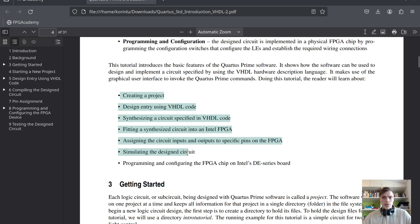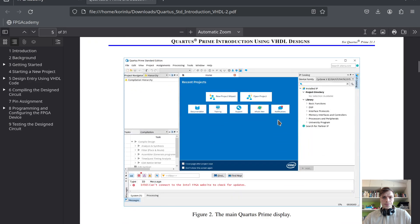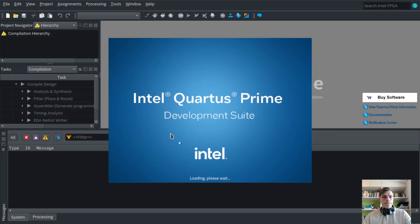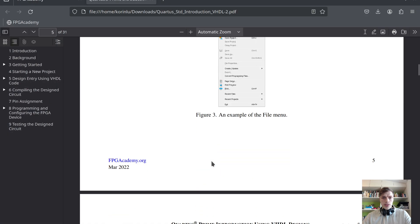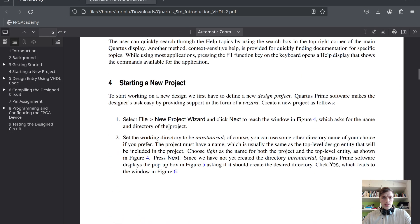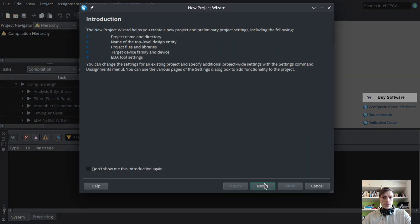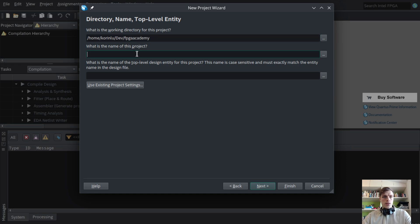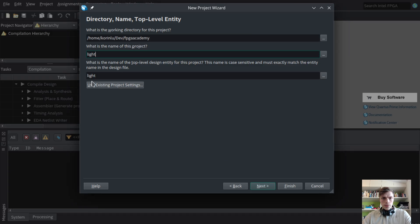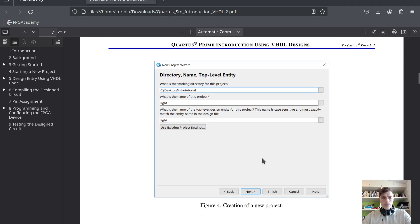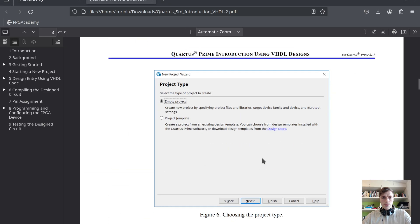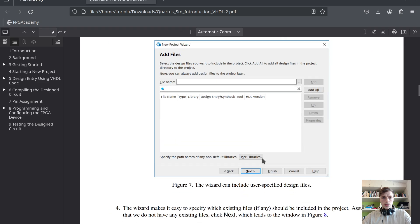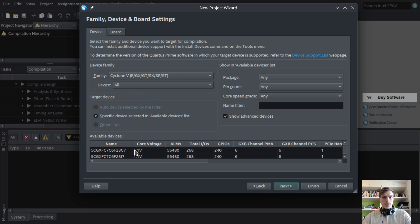Let's open Quartus and start a new project. I'll go to File, New Project Wizard. I'll navigate to the FPGA Academy folder and create a project named 'light'. The directory should be empty. We don't have any files to add yet, so we'll just press next.